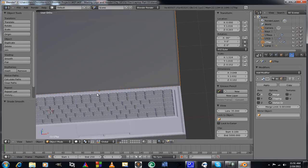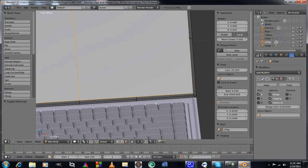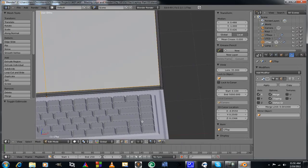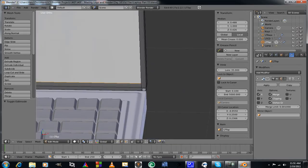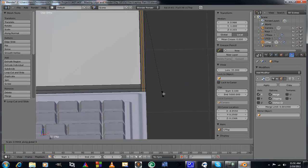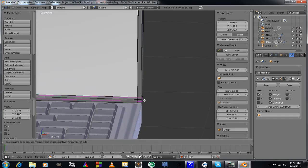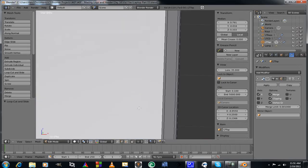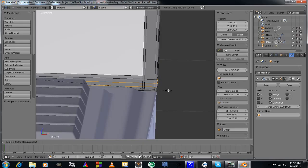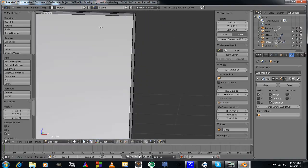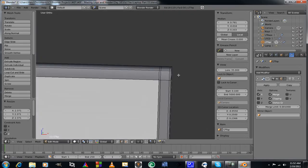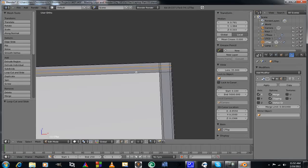I'll go ahead and add edge loops. Ctrl+R to add a couple loops, then S and X to scale those out close to the edge. Same thing here — Ctrl+R, add a couple loops, zoom in for a better look angle, S and Z to scale on the Z axis and expand to about there. Coming up to the top, same thing: Ctrl+R, add two loops with the scroll wheel, then S and Z to scale.